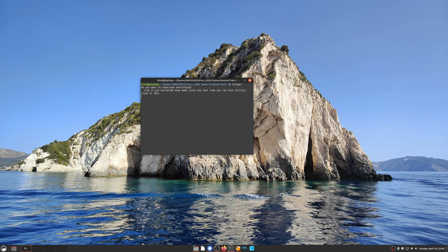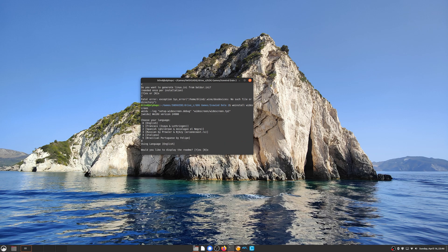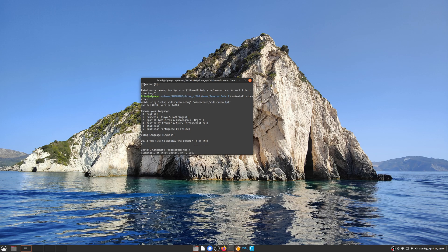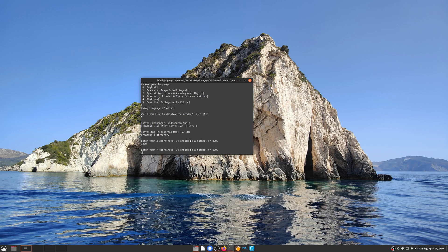Next, open a terminal to your IcewindDale2 directory and type tolower. Answer yes to both questions and don't worry about the error messages. Finally, run the command weinstall widescreen and select your relevant language on the screen. At this point I just want to mention that you can have quite high resolutions here — I'm pretty sure you can even go up to 4K — however I wouldn't recommend going over 1280 by 720, or 720p as it's commonly known. This game was designed for 800x600 screen resolution and has no UI scaling, so even though you could make it 4K, you won't be able to see a thing.